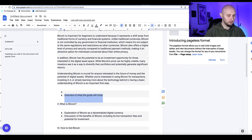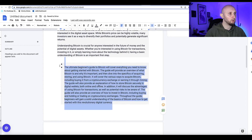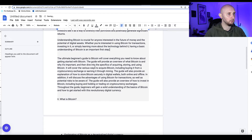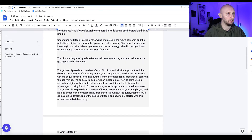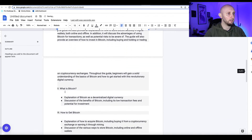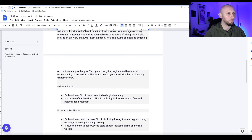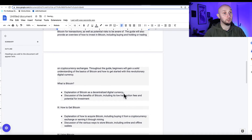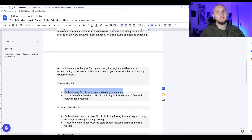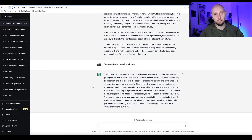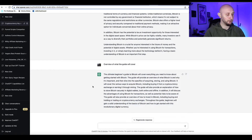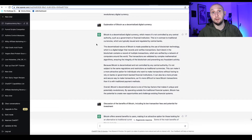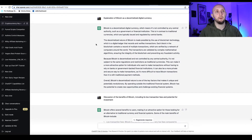Grab the next part from ChatGPT, come back to your document, delete the old text, and paste it in. Then just add your spaces where necessary so the article looks nice. Then you've got the next subheading — 'What is Bitcoin?' — and you'd go back to ChatGPT and get it to write that out for you as well.